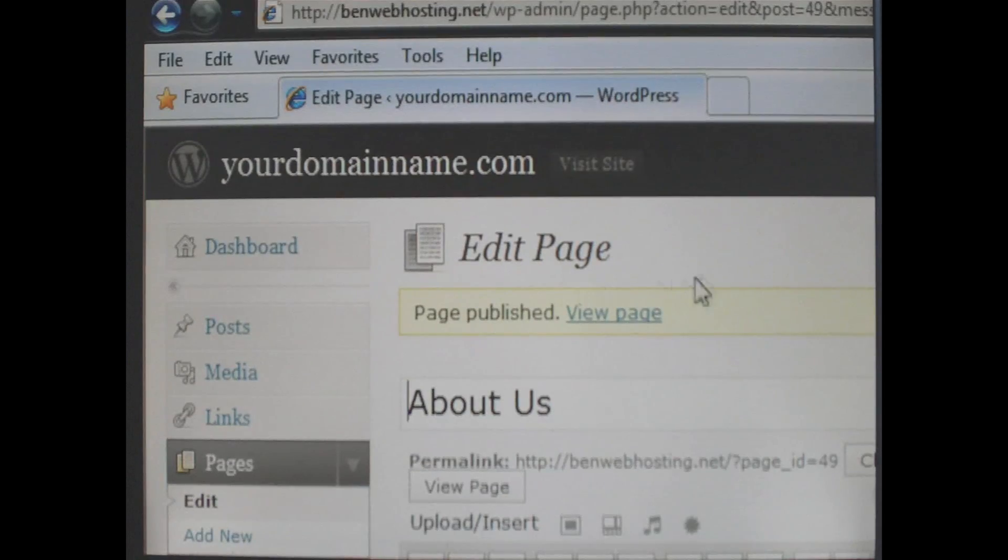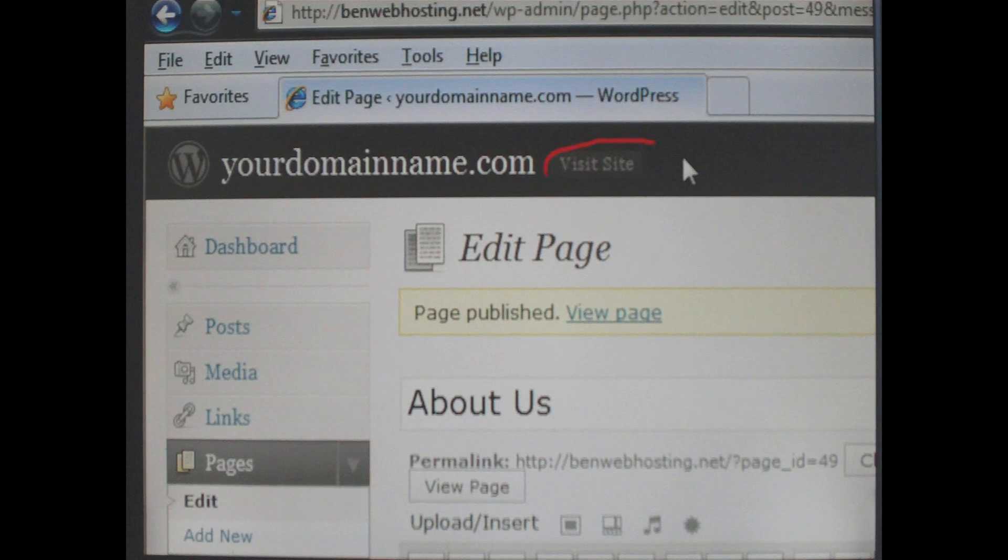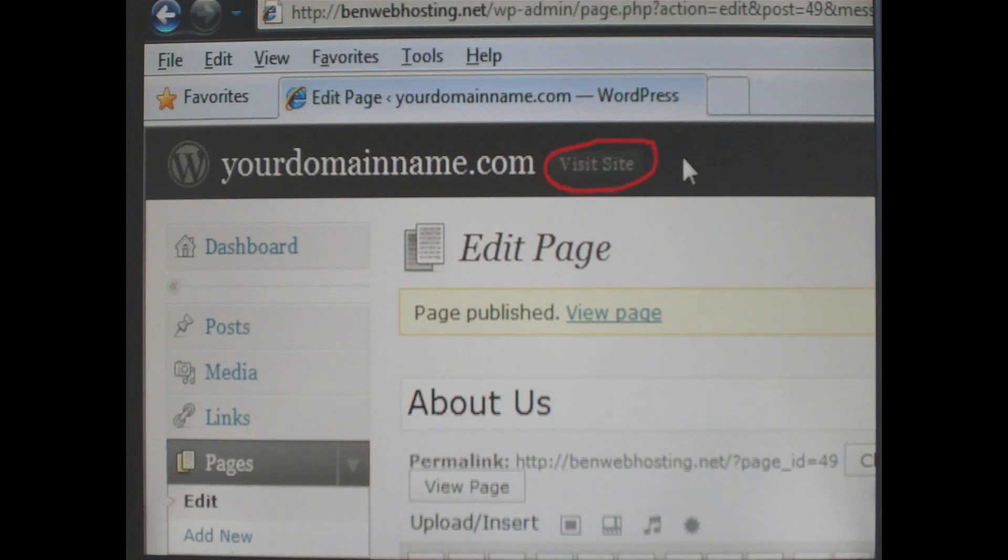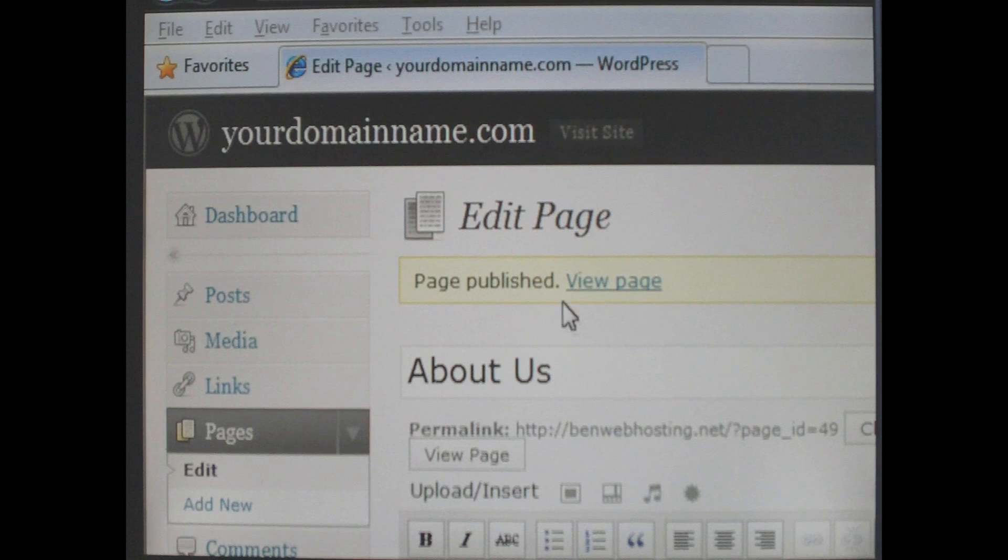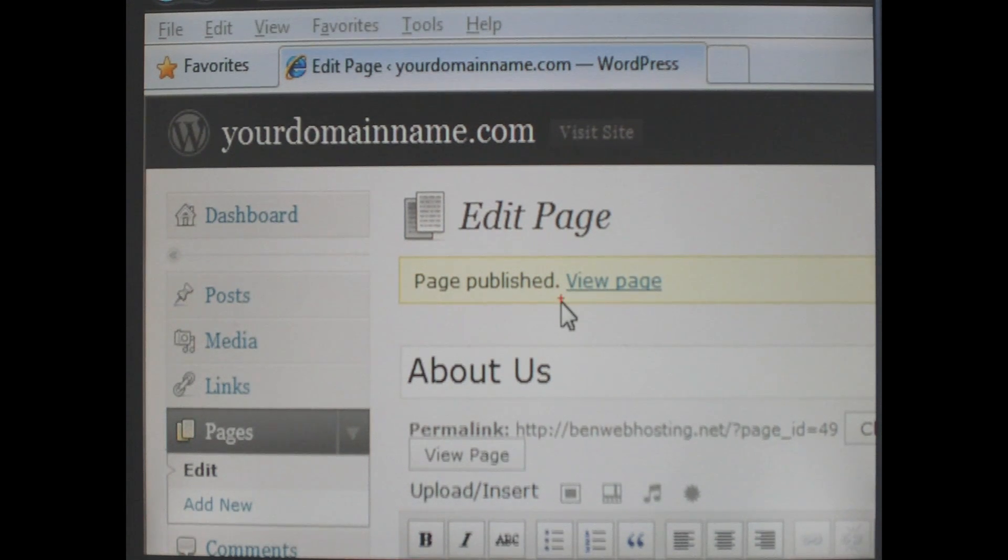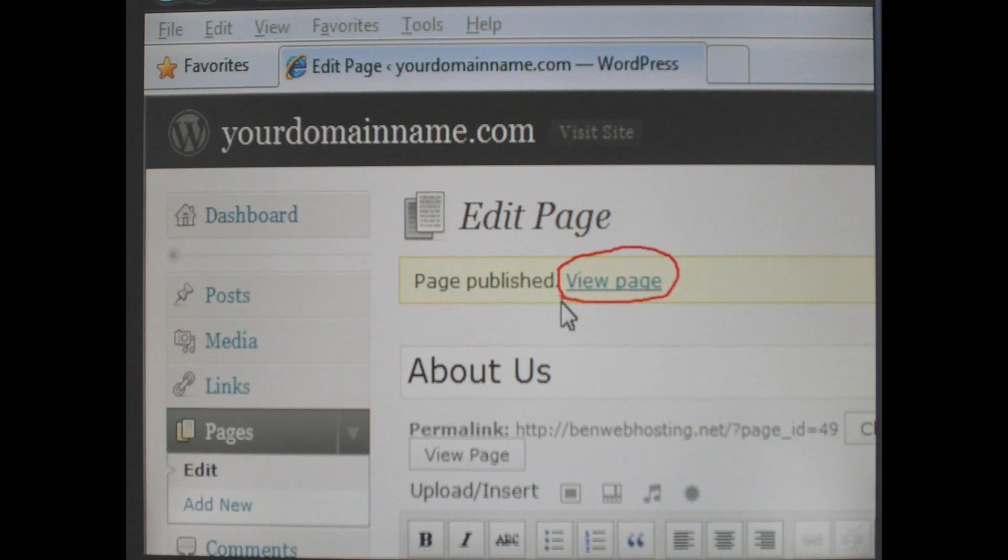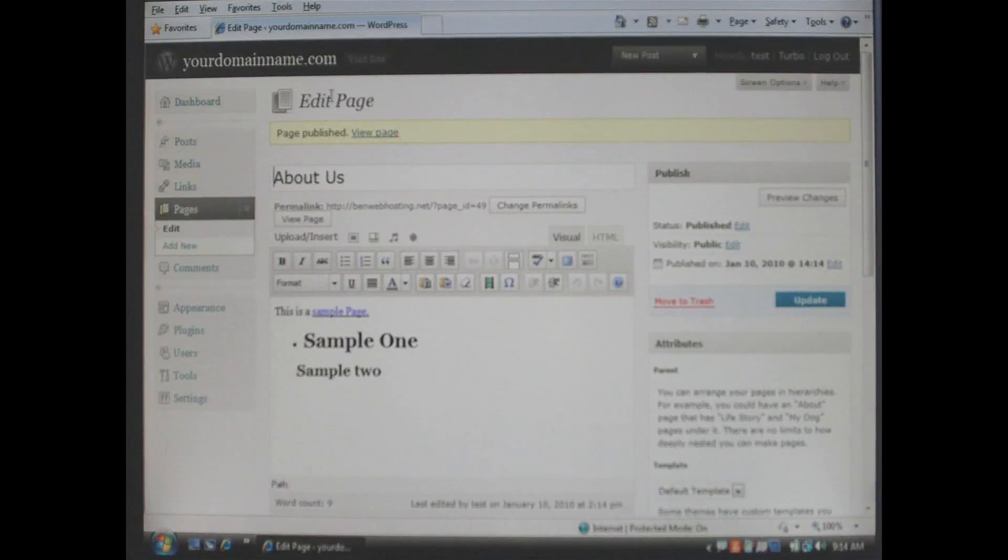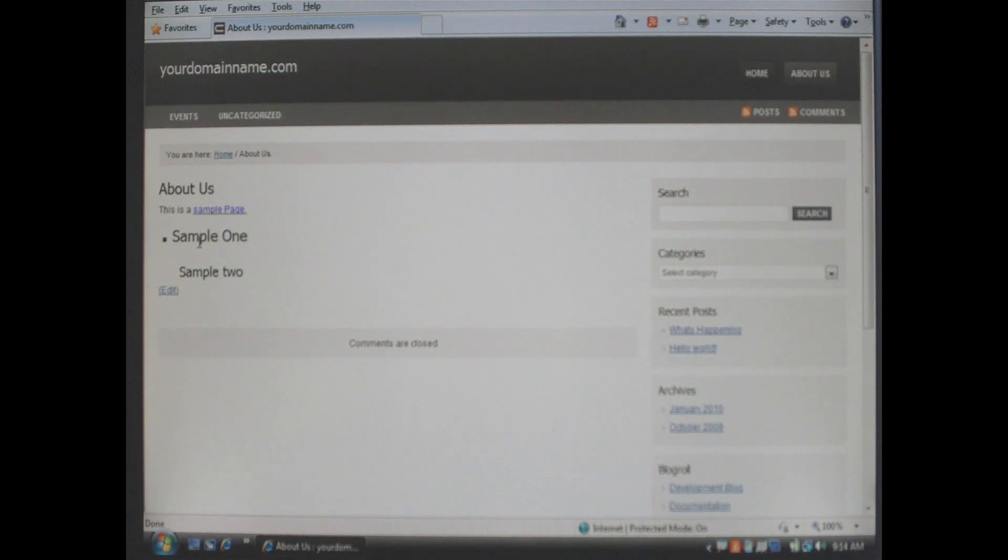To view your page you have two choices. You can either go up to the top where it says visit site and it will take you back to the home page of your site or if you want to go directly to the page you can click the word view page. In this case we are going to click view page.